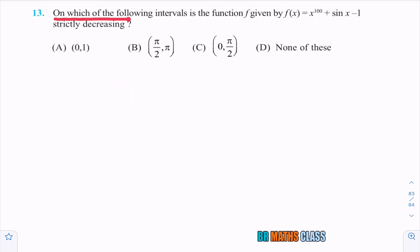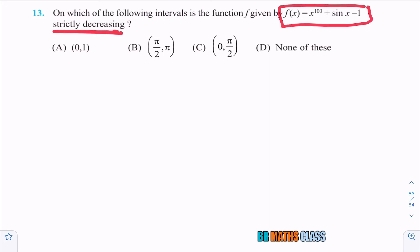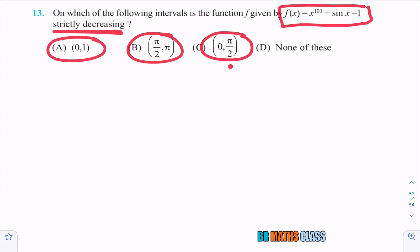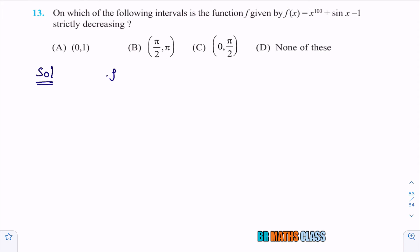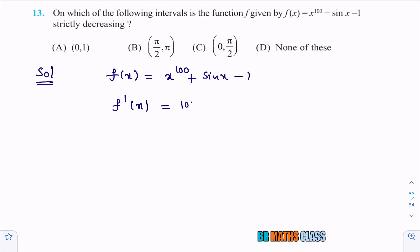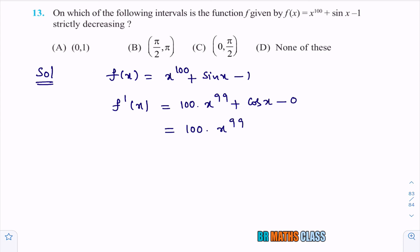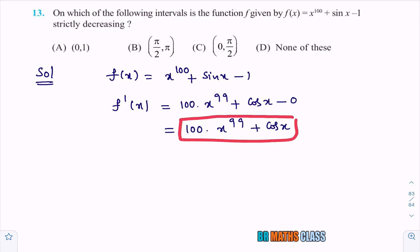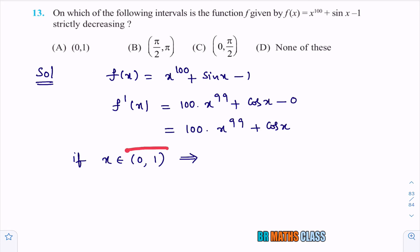Observe the next question: on which of the following intervals is the given function strictly decreasing? I will differentiate f(x) = x^100 + sin x − 1 and check on which interval the derivative is strictly less than 0. Differentiating: f′(x) = 100x^99 + cos x.